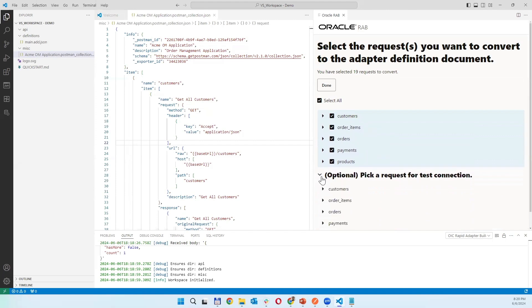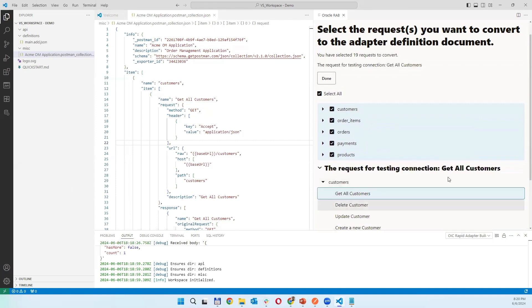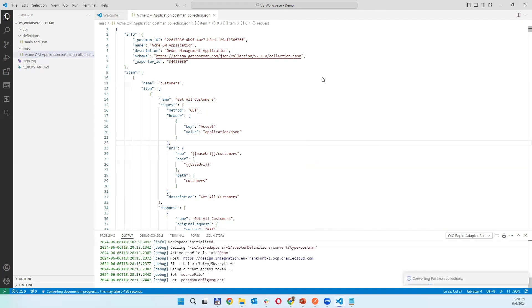You can also choose the connection testing service on which this adapter test will be done. Once it is done.